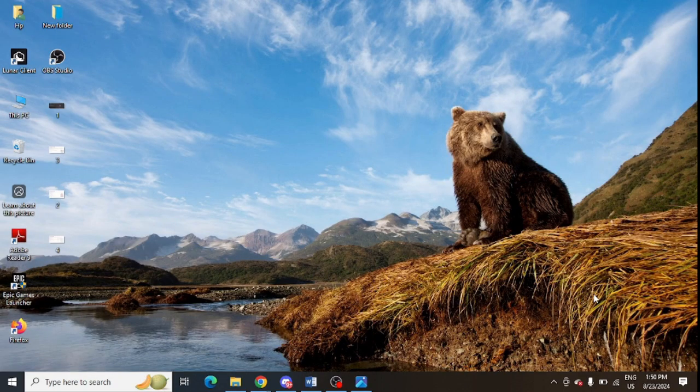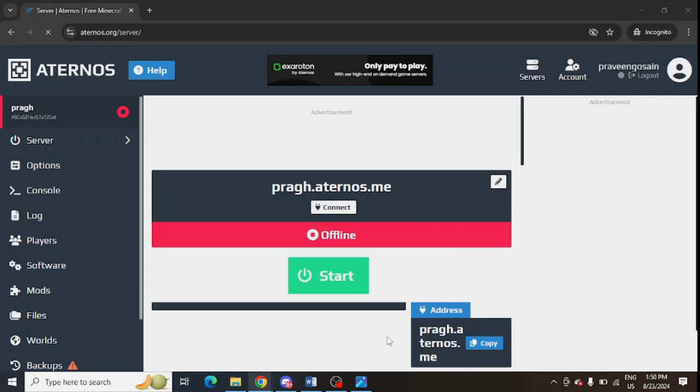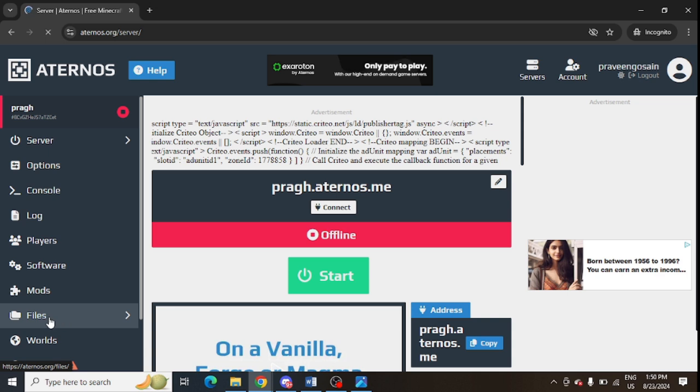First of all, you need to go to your server - this is the Aternos server I have. You need to go to your server, and after that you need to remove all the mods from here. You can go to files from the left-hand panel.